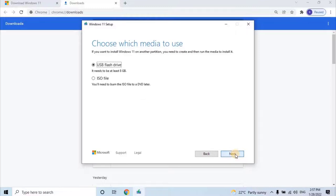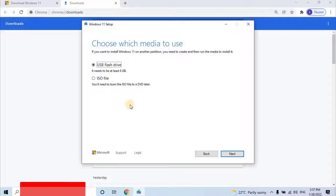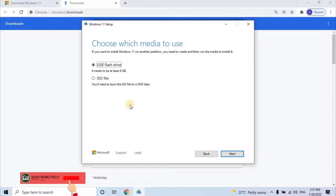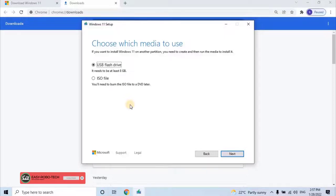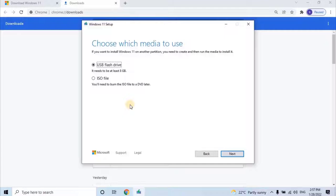This step is to choose file type and the location of the file. Here user will have two options: either directly download the operating system in a USB flash drive as bootable drive, and make sure it needs to be at least 8 GB, or else, user can download ISO file of the operating system.